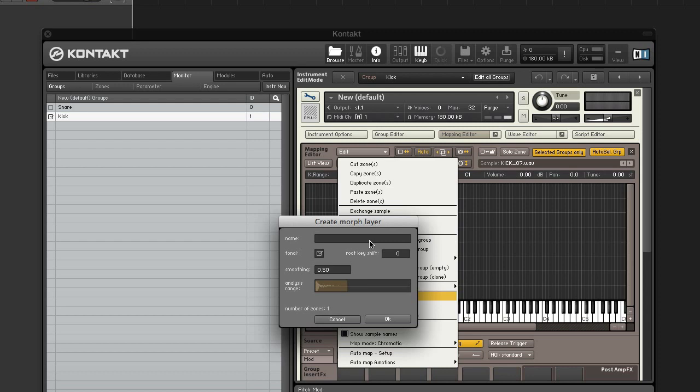In the create morph layer window, give the layer a name. We'll call it kick. The option tonal analyzes each sample harmonically in relation to the fundamental frequency of its respective root key value.